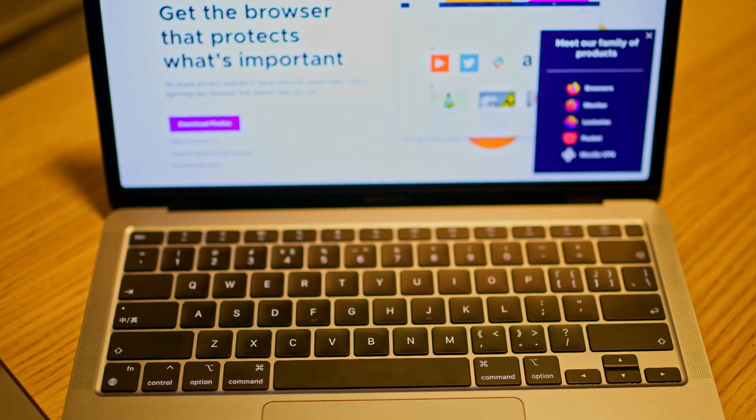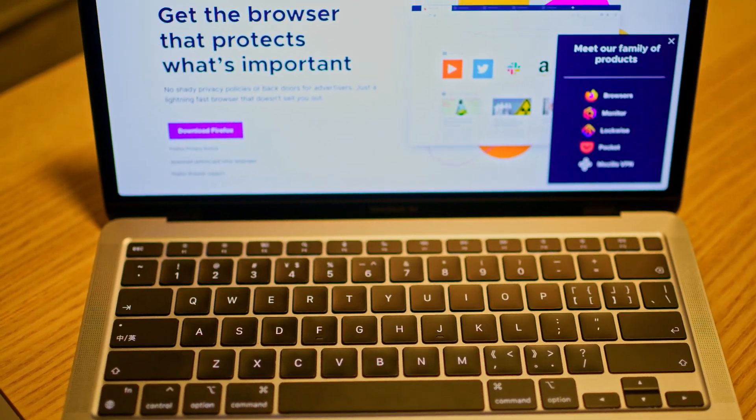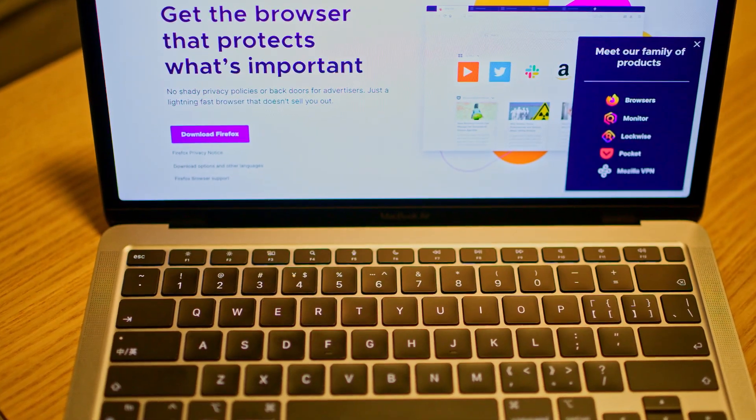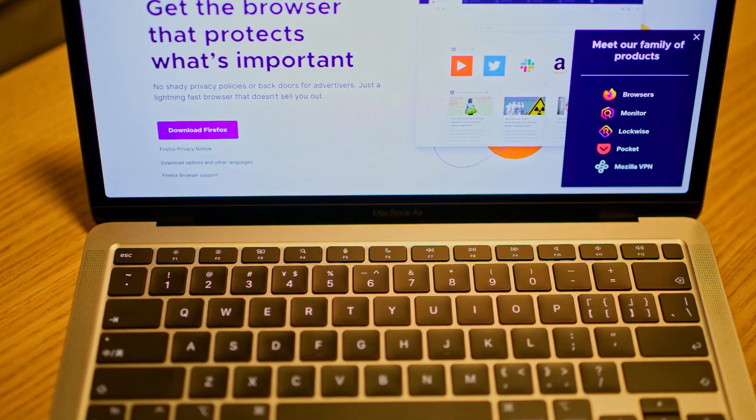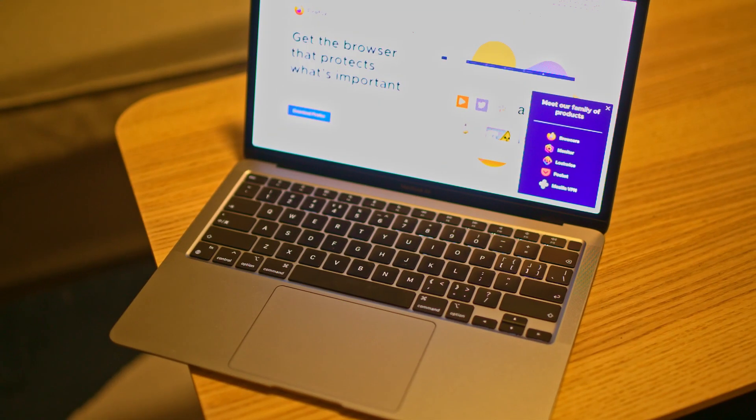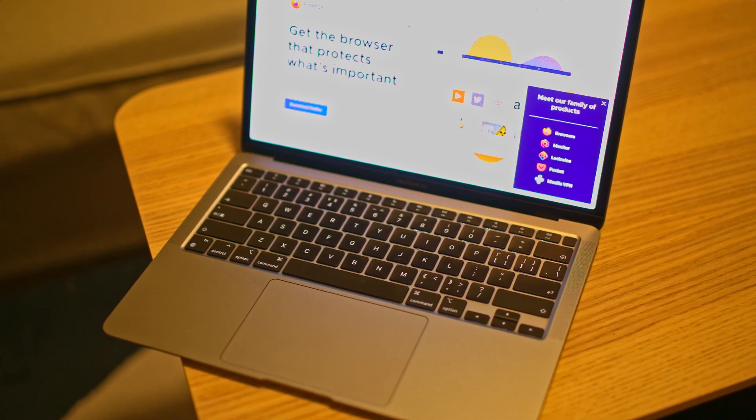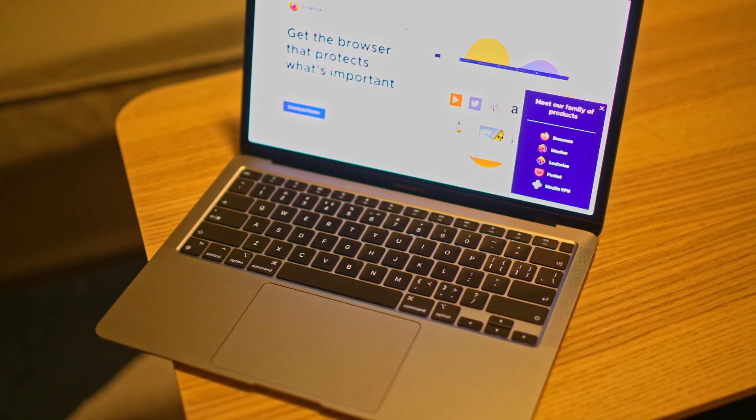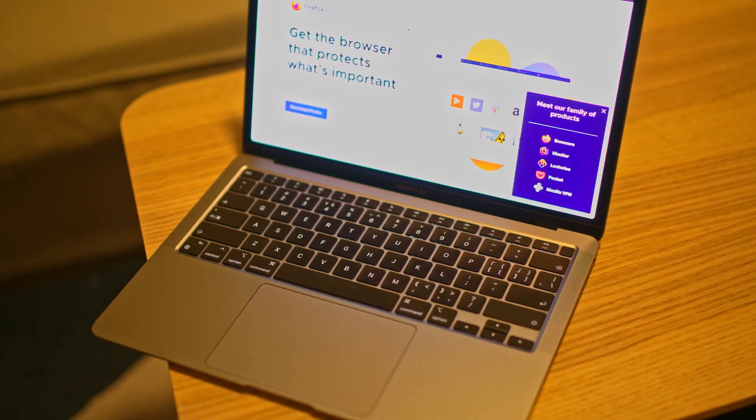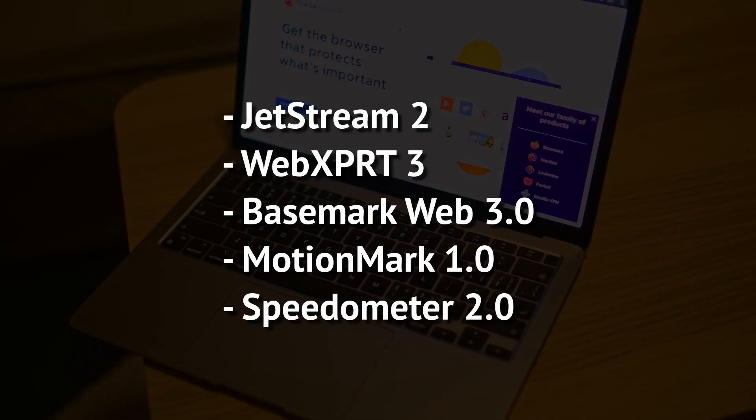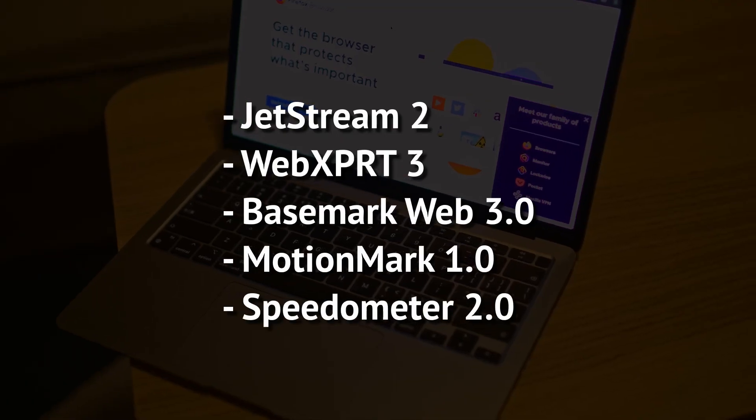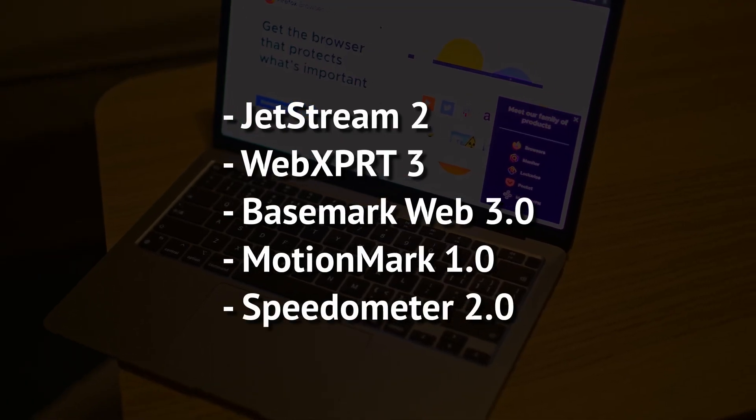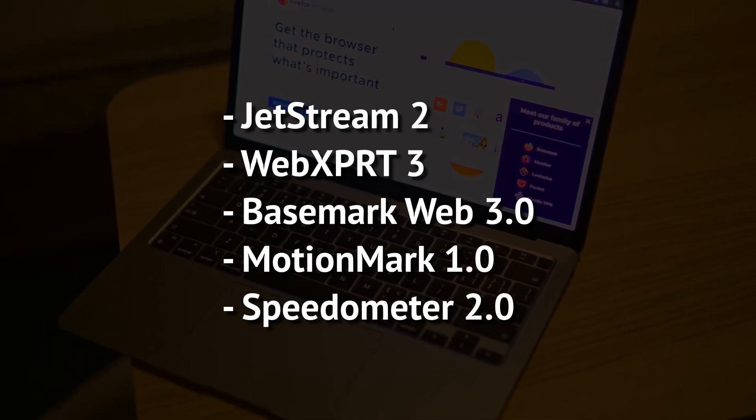Today I'm going to run some benchmarks to find out the performance of Firefox on M1 MacBook Air and make some comparisons. The benchmarks I'm running are as follows.